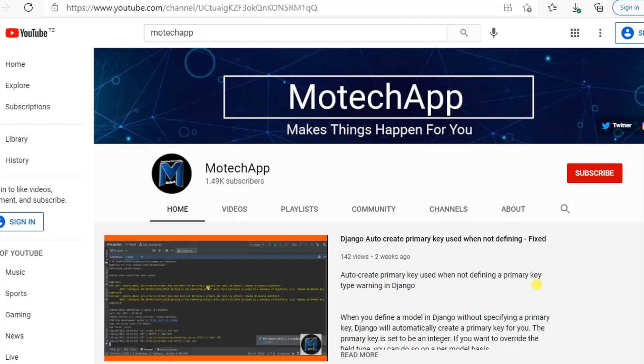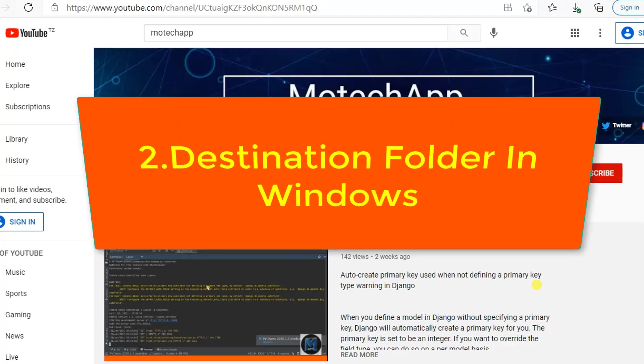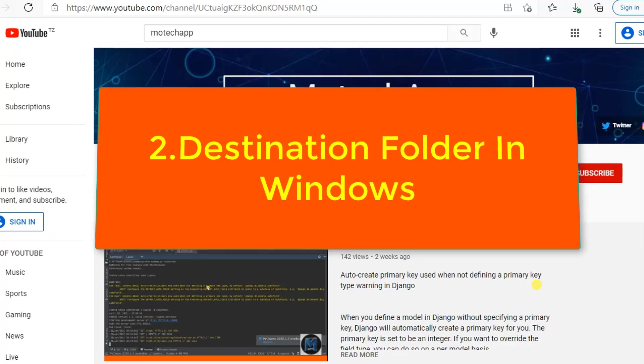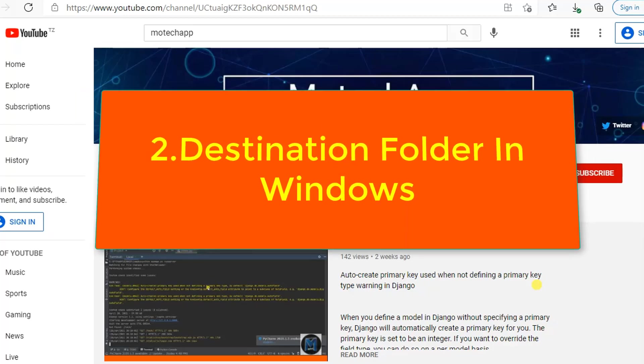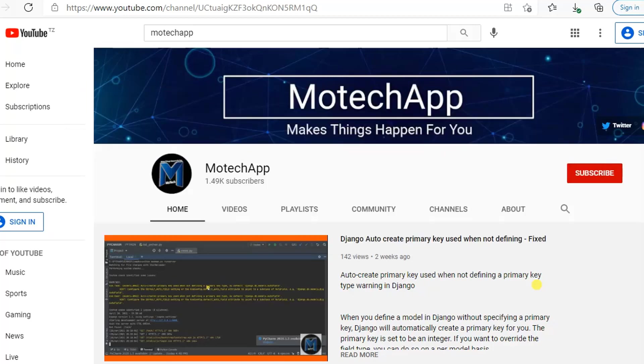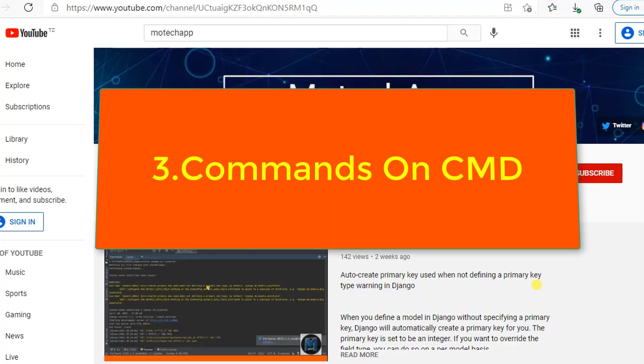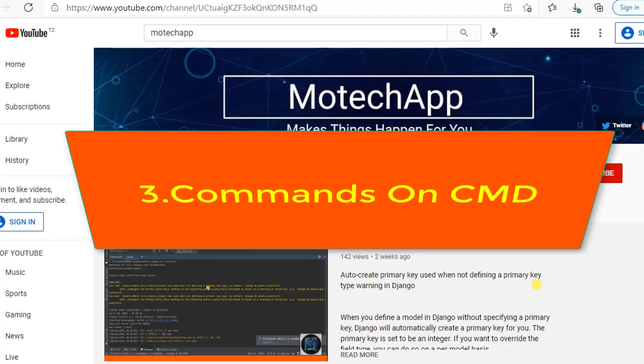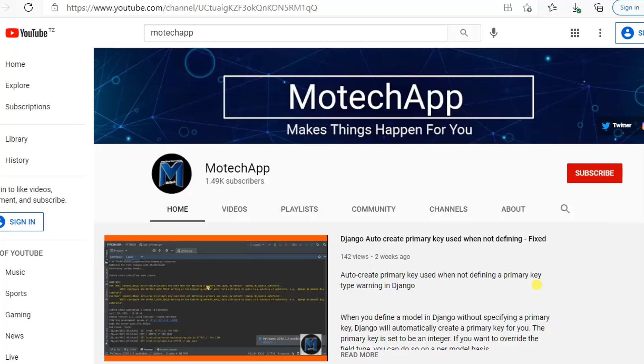After that, I'll show you the destination folder or the directory in Windows where the copied folder will be pasted. Part number three is we will hit the command on Windows CMD.